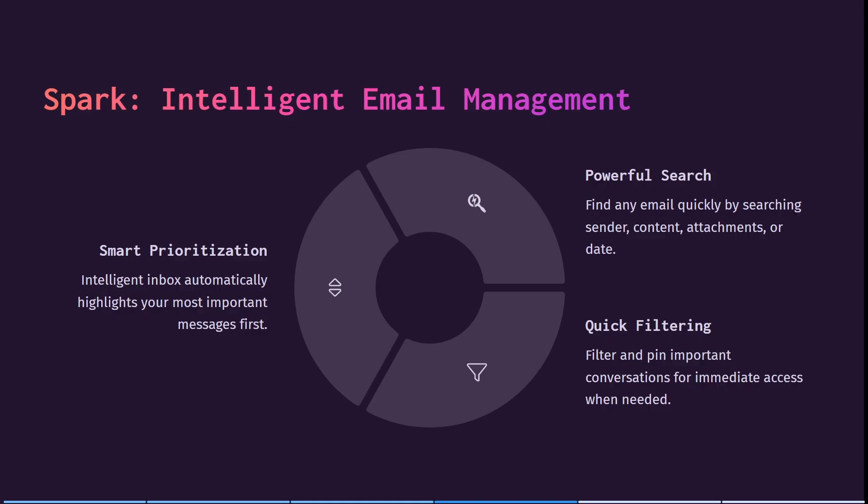So Spark prioritizes the intelligent features that it has. It has an intelligent inbox, which automatically highlights your most important messages first. You can see also you can find any email quickly by searching sender, content, attachments, or even date. And you can filter and pin important conversations for immediate access when you need them.